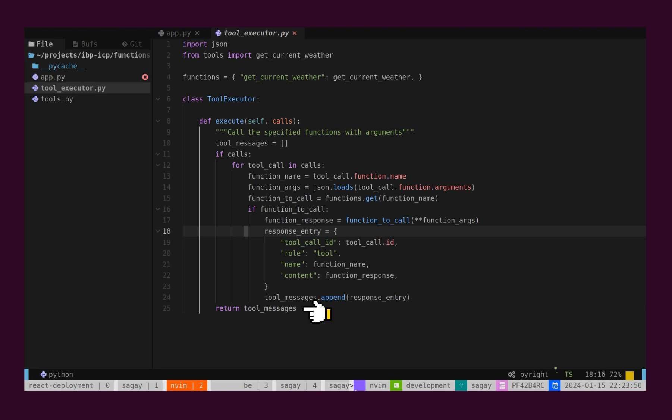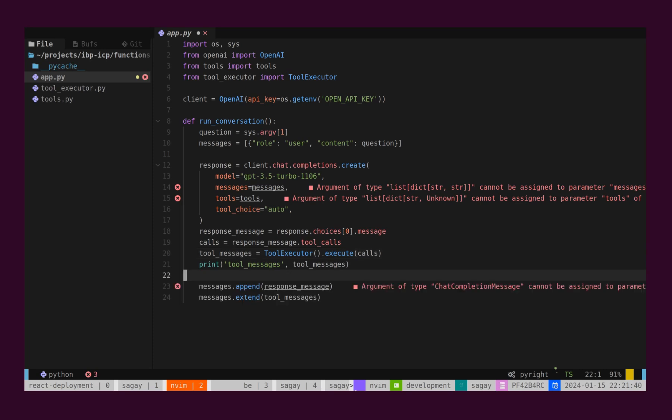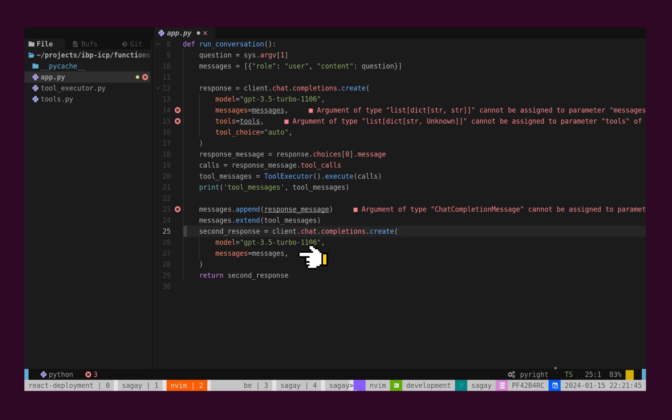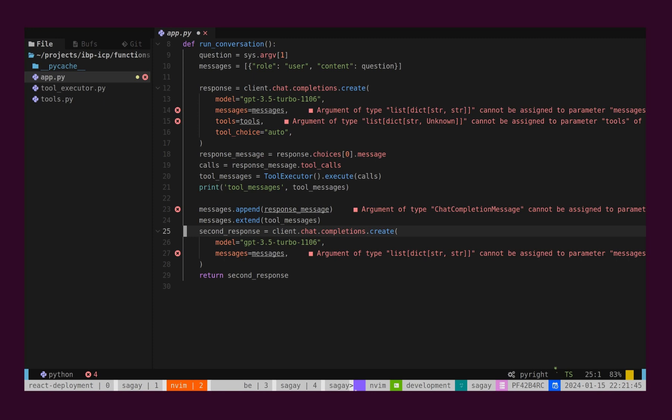Now, tools messages will contain all the responses from weather API calls. Now, we will append all the messages from tools to the messages array. Now, finally, we will give all the messages again to GPT, which includes the question from the user and real-time data from tools. Based on these messages, GPT will figure out the correct answer and present it to the user.